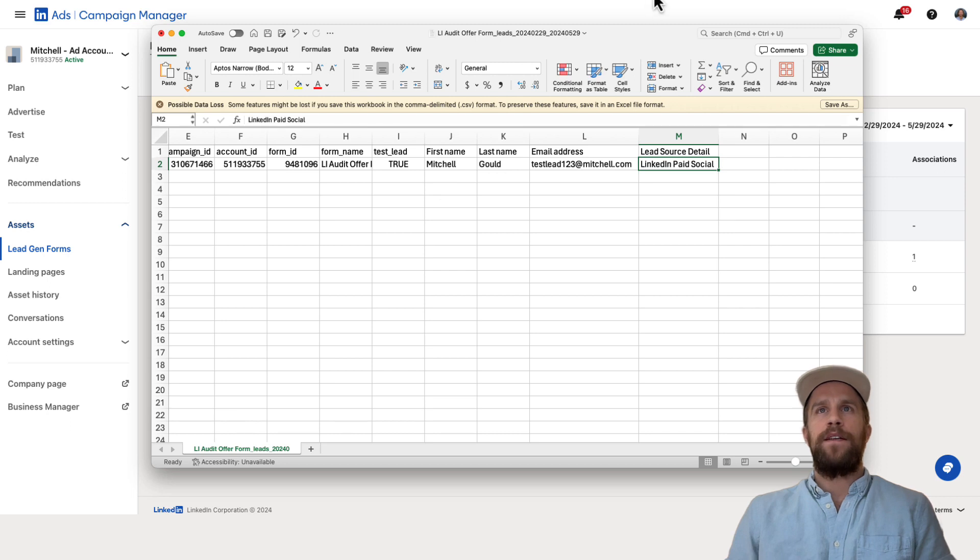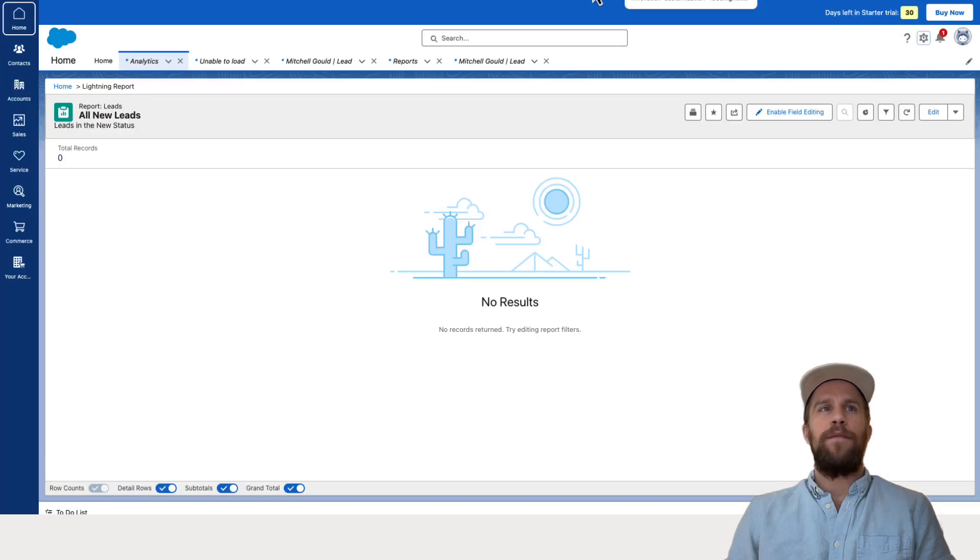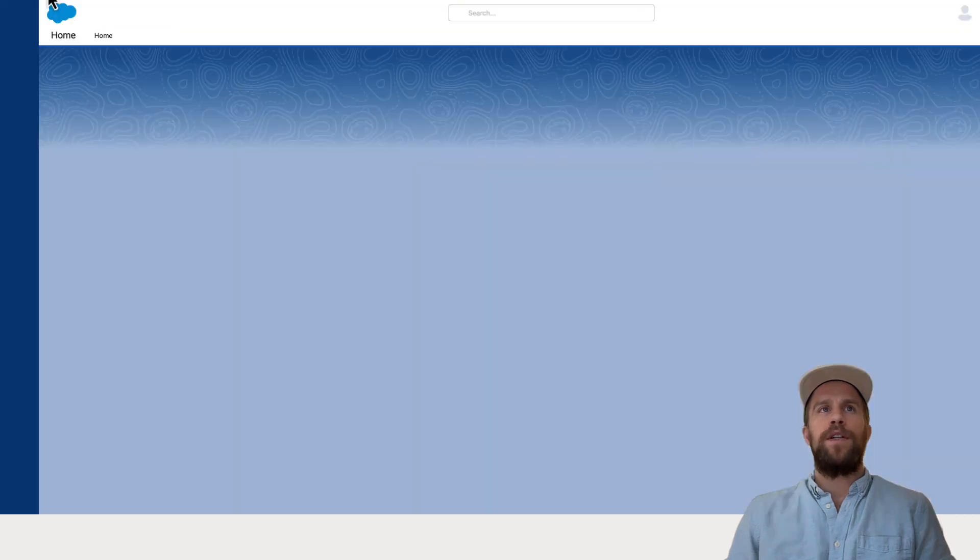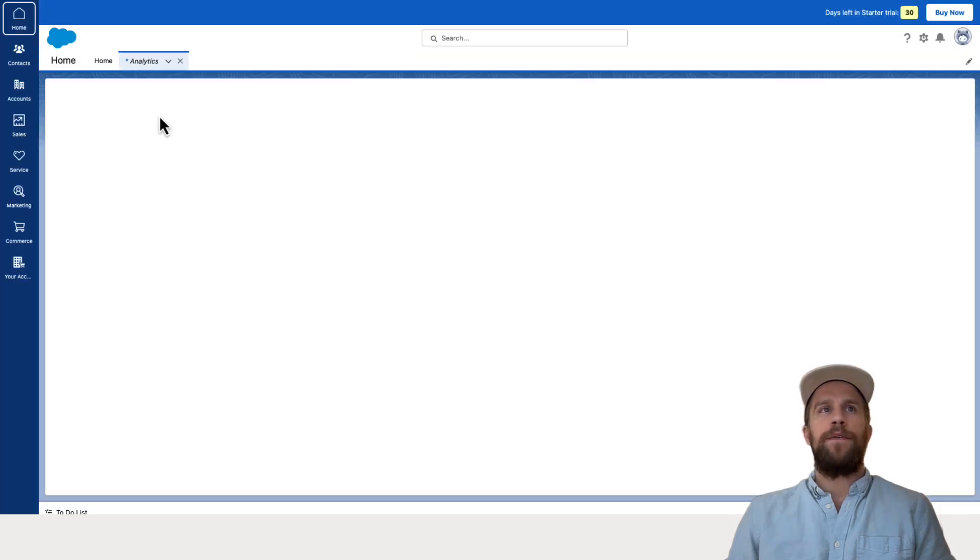Now I'm going to go into Salesforce and we're going to check that we see the lead there. So I'm in the leads report and I'm going to refresh here and we should see a lead come through.